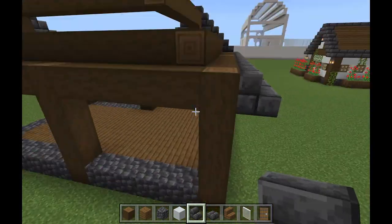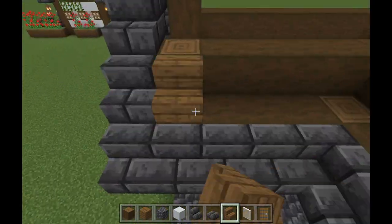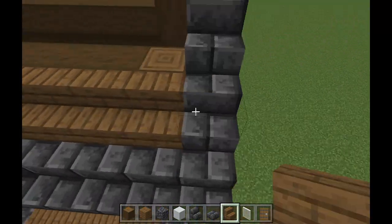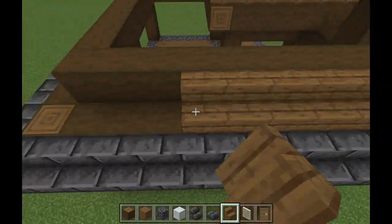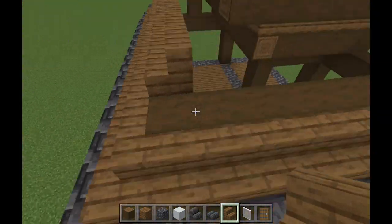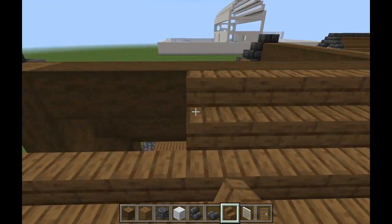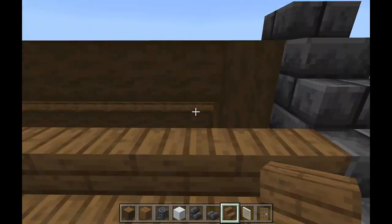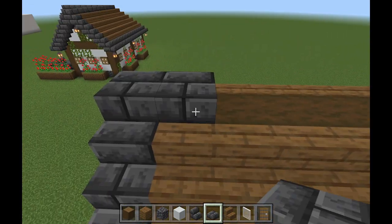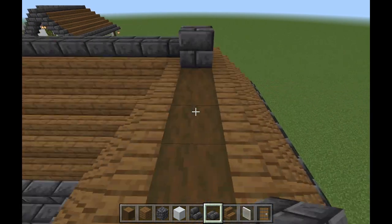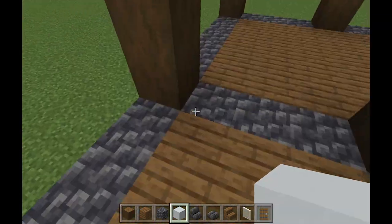You're going to take this block, fill it in on the outline, and then use the same block that you did for your flooring to fill that all the way in. Then take this slab and go across the top just for a little bit of extra detailing — that's what your roof is going to look like.